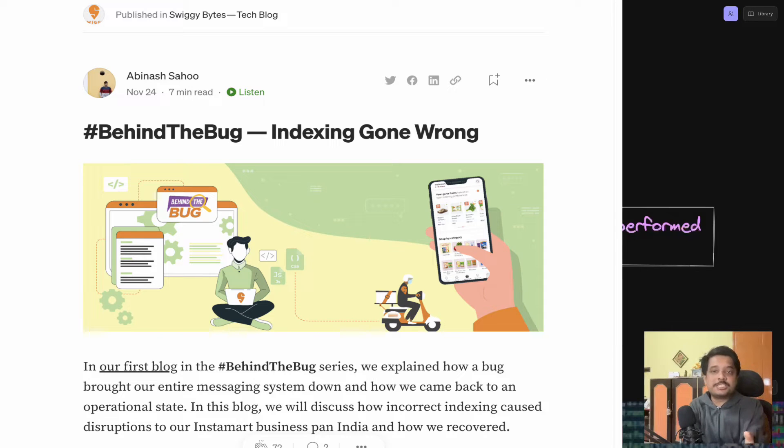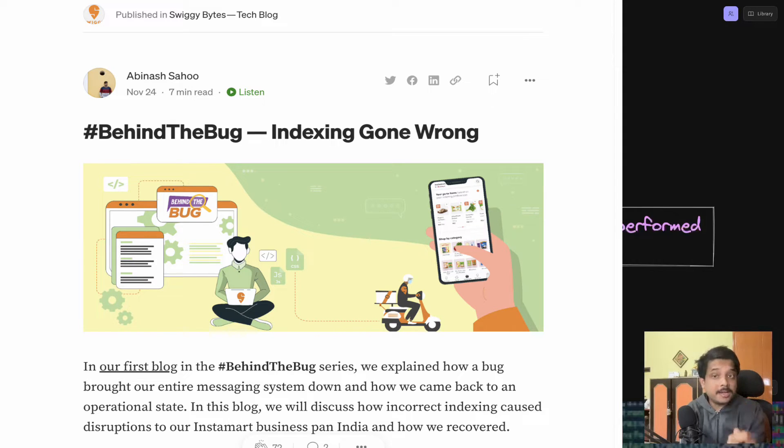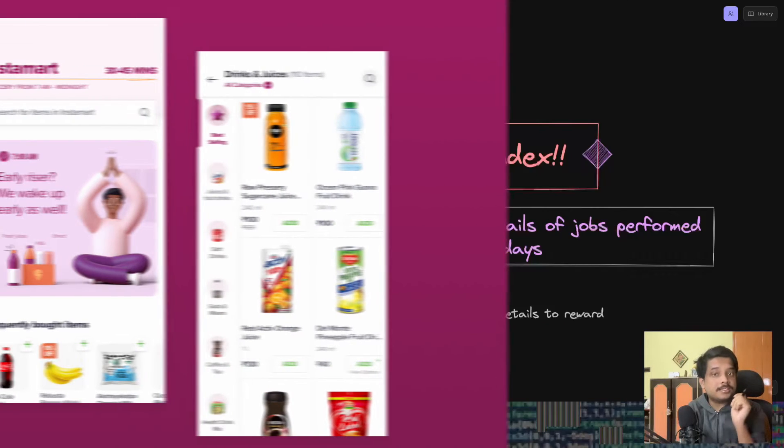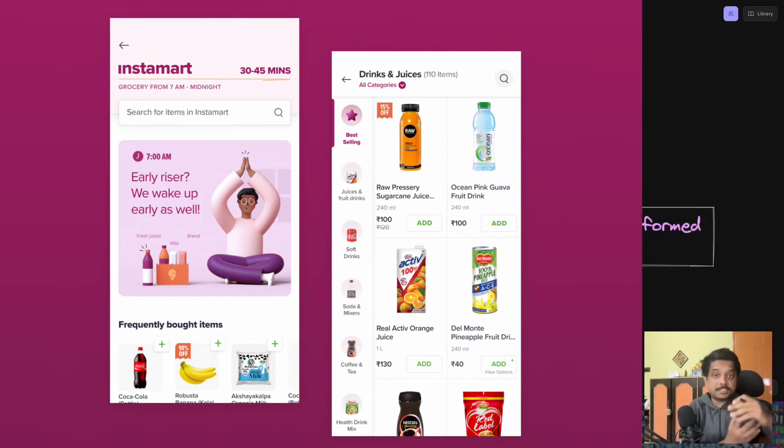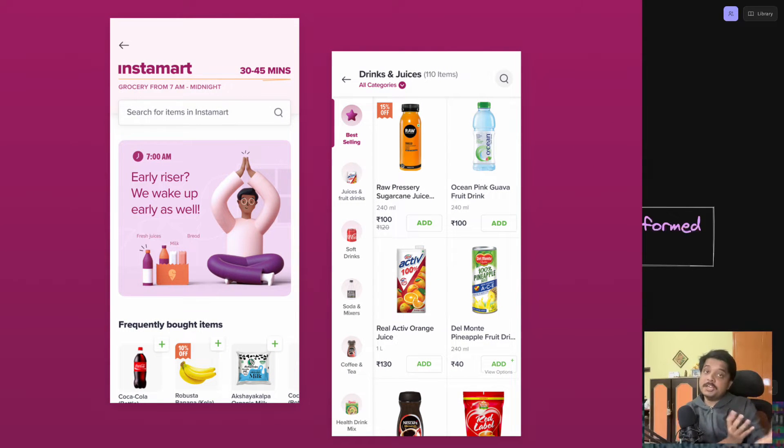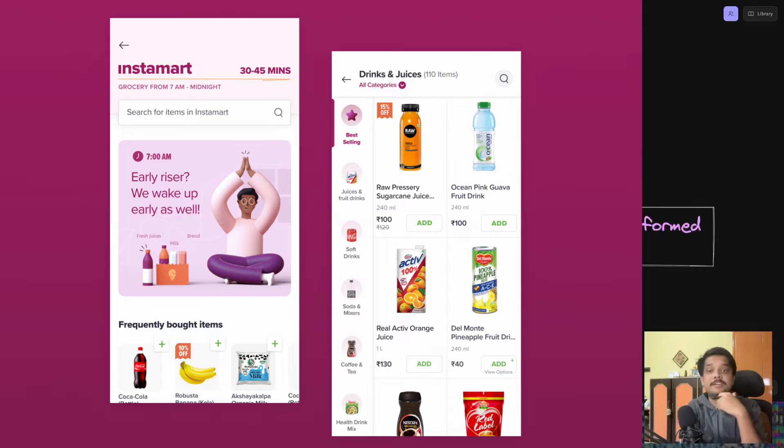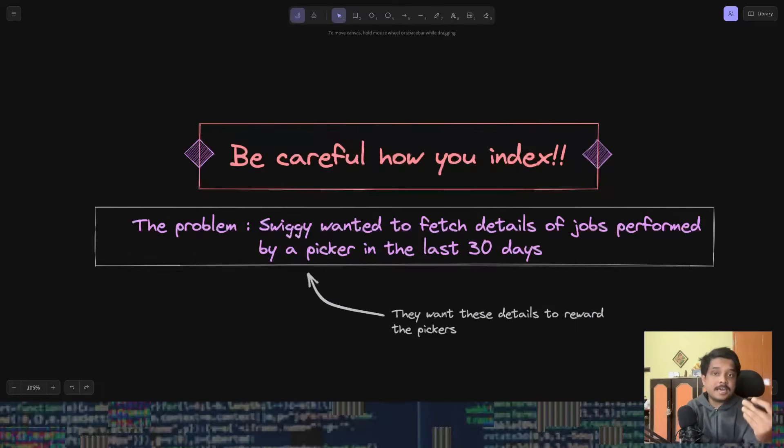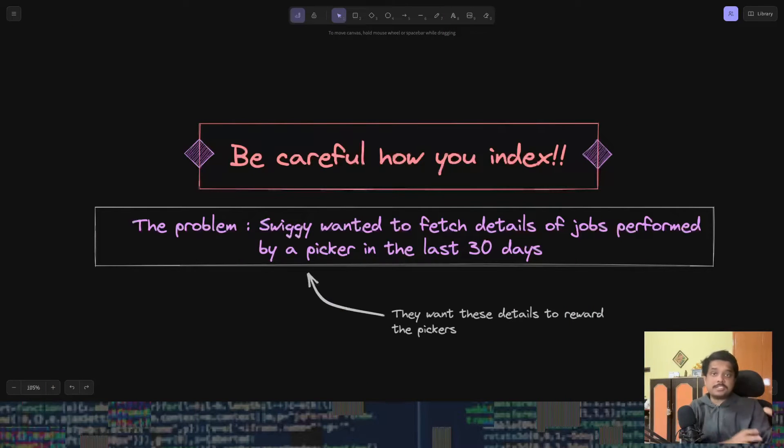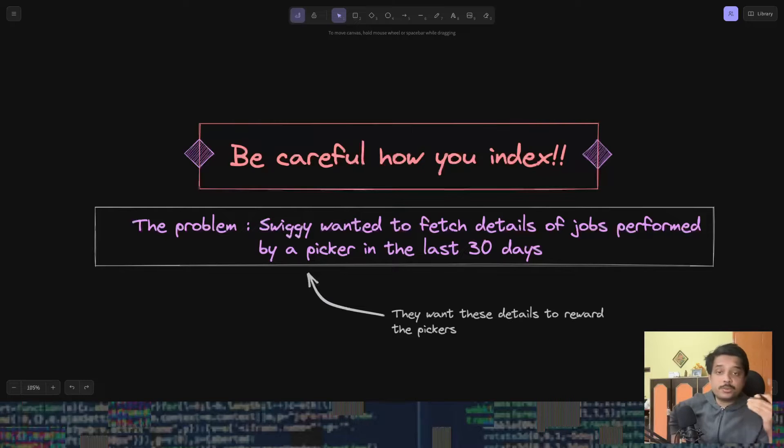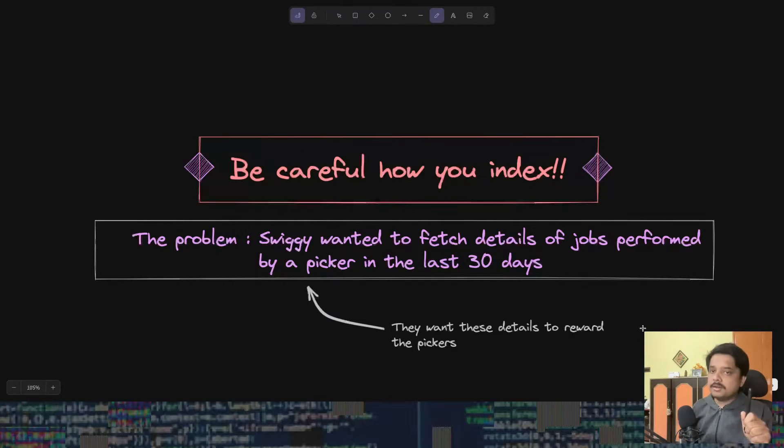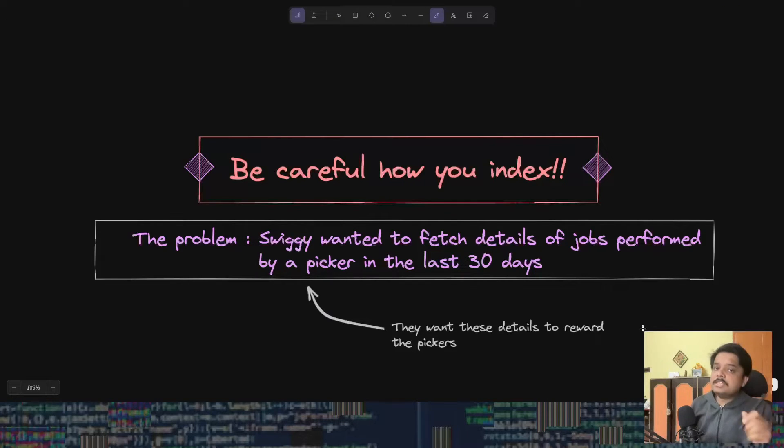Hello everyone, welcome to this video. Today we're going to talk about a bug which took down Swiggy Instamart, which is the quick commerce arm of Swiggy to deliver your Coke in 15 minutes. The service was down across India for almost 20 minutes.